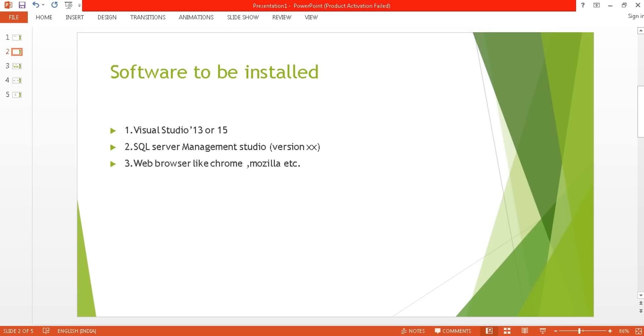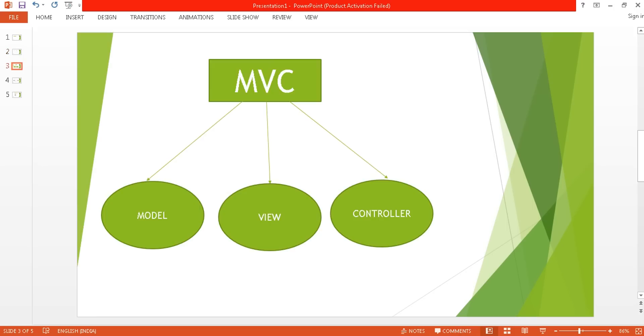Visual Studio 13 or 15, SQL Server Management Studio of any version, and any web browser like Chrome or Mozilla. Now let's get started with MVC. What is MVC? MVC is an architectural pattern that splits your application into three components: Model, View, and Controller.